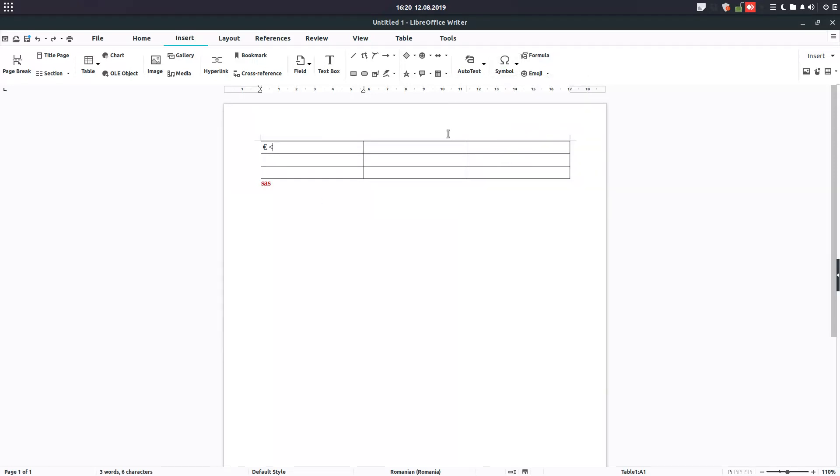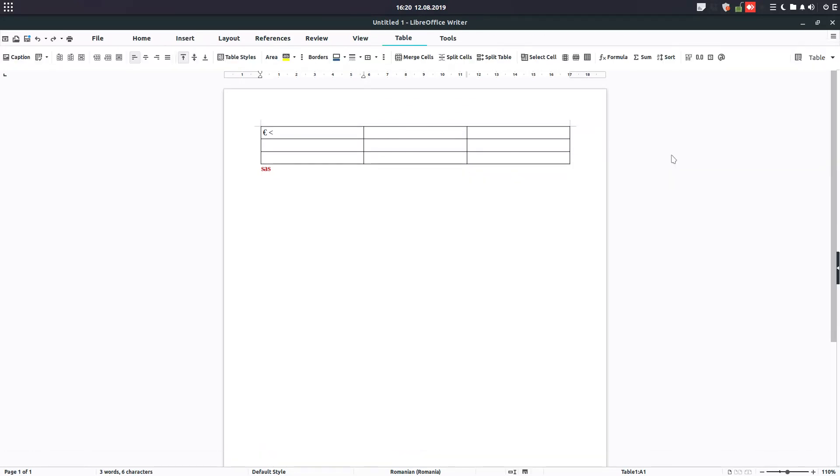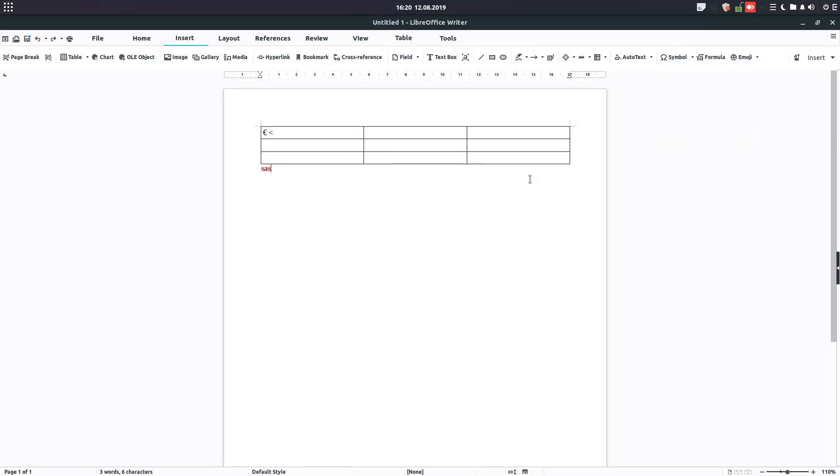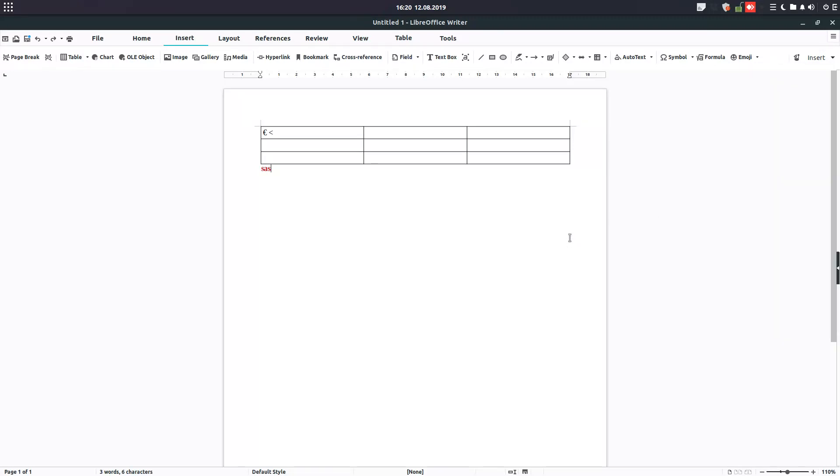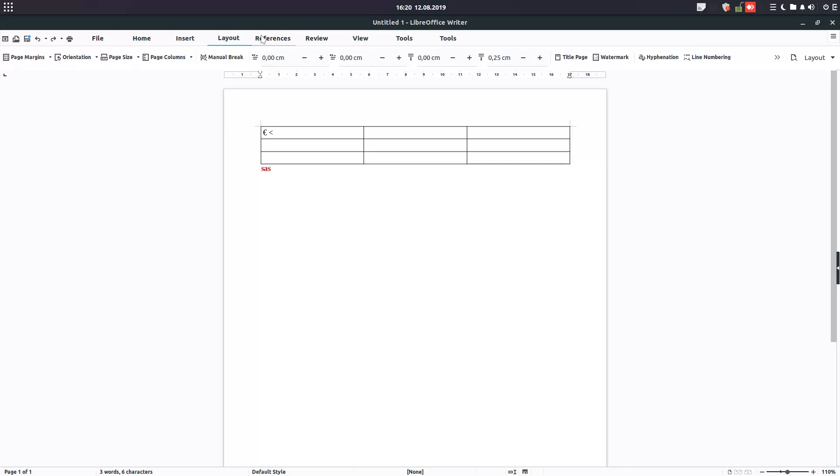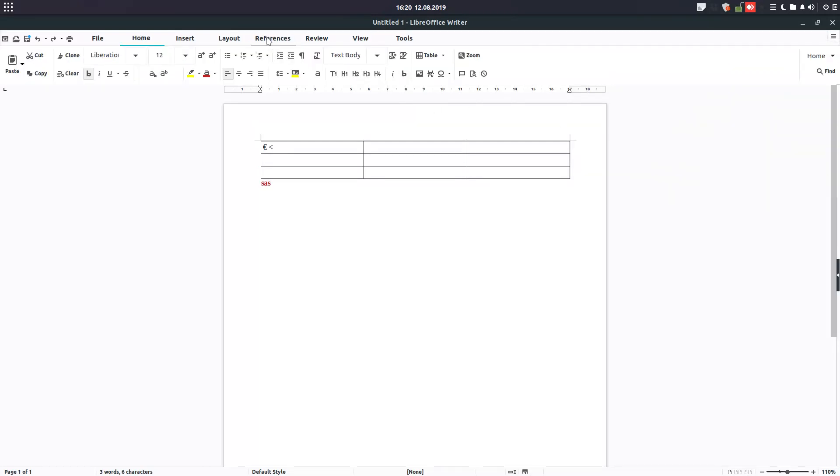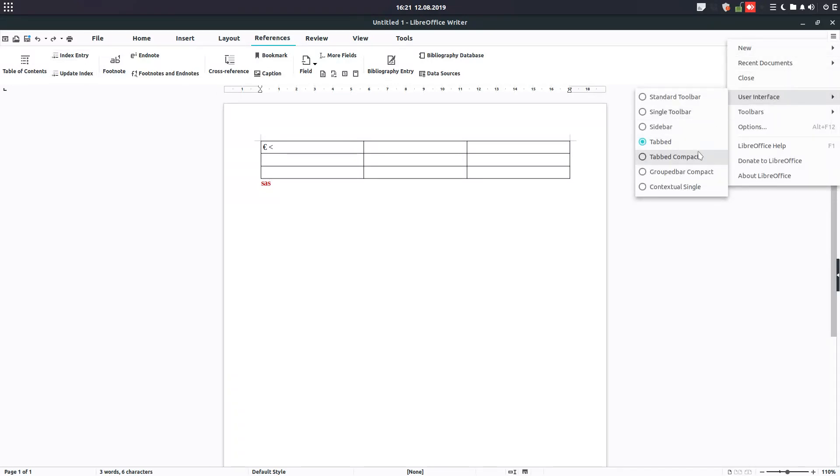If we want to change now user interface you go from here. We have tabbed compact. Now is the same user interface but we have just only one row here with menus on the same. We can insert here. Let's go back to the same, we have insert and reference.